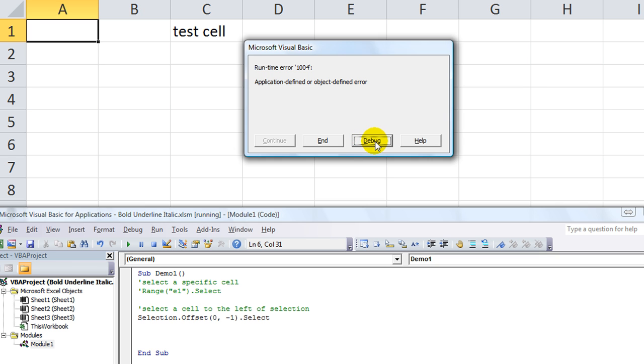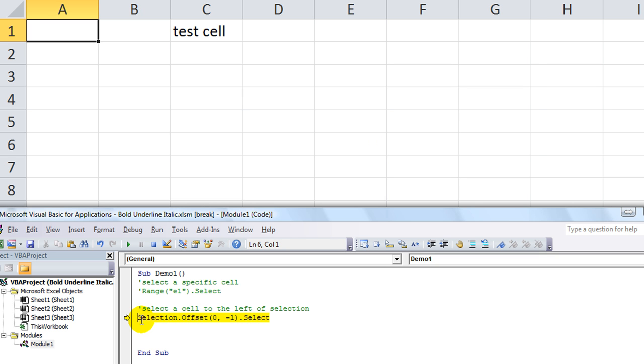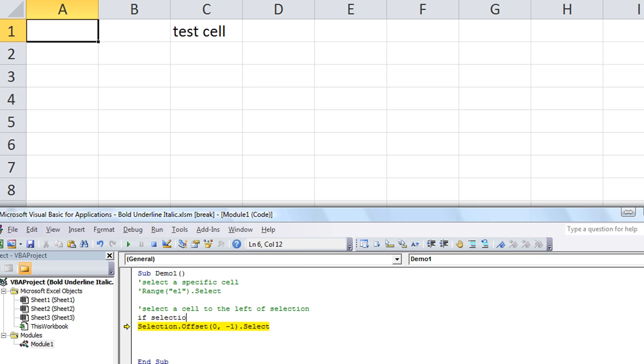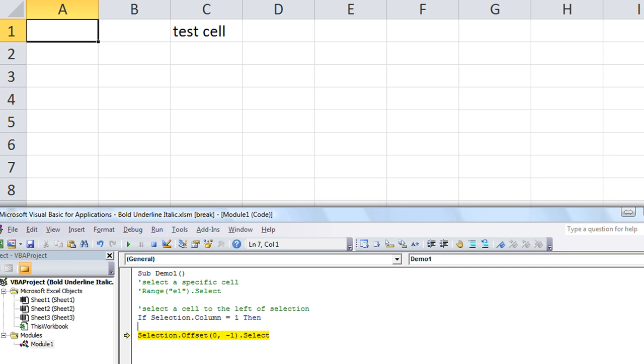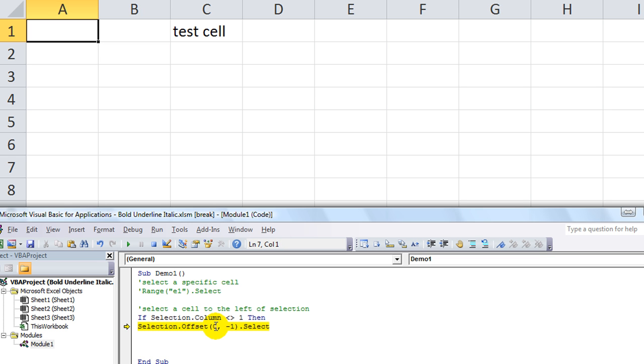We can debug it. Let's set up some boundaries. Okay, if Selection.Column equals one, then pretty much do nothing. How about, okay no, how about if selected column is not one, then go ahead and run it, and then we don't have to do an else. Oops, end if.